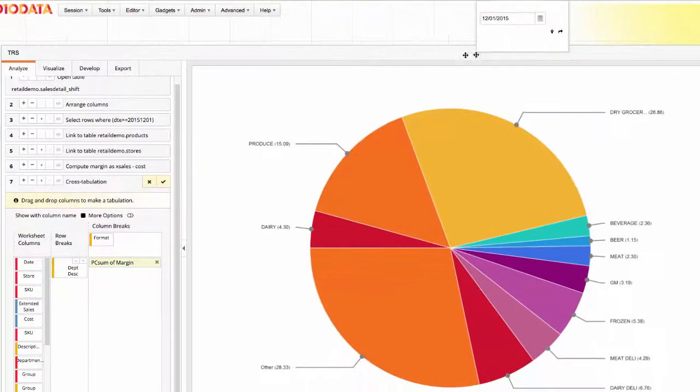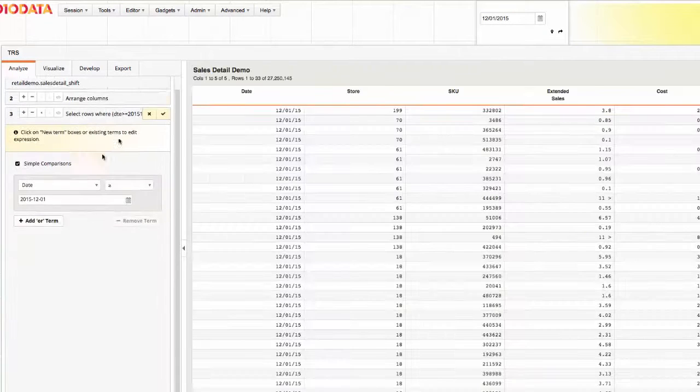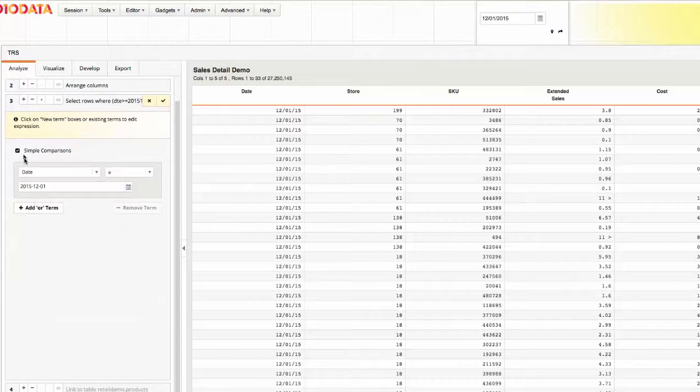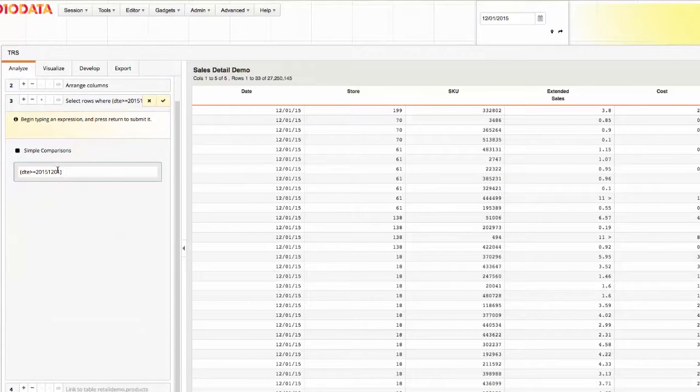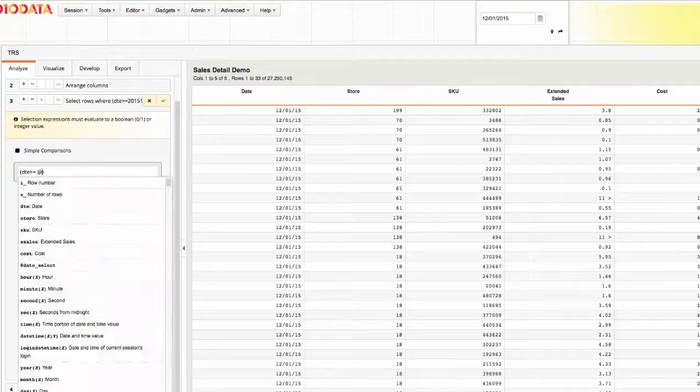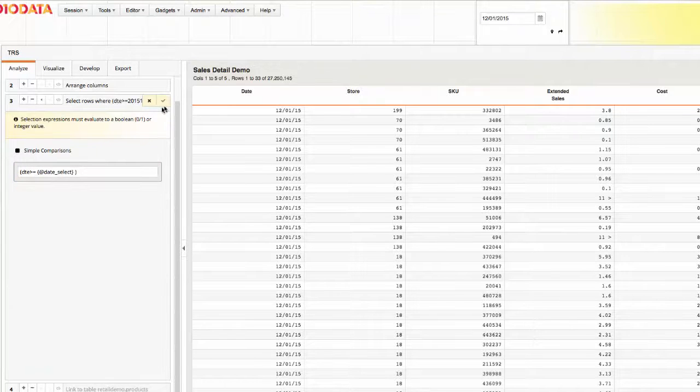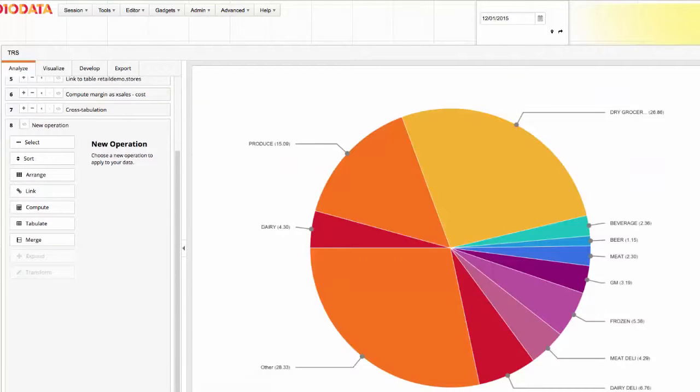Returning to the Operations panel, I'll replace the date with the visible variable I just created. The date that will be used in my analysis is now tied to the variable.